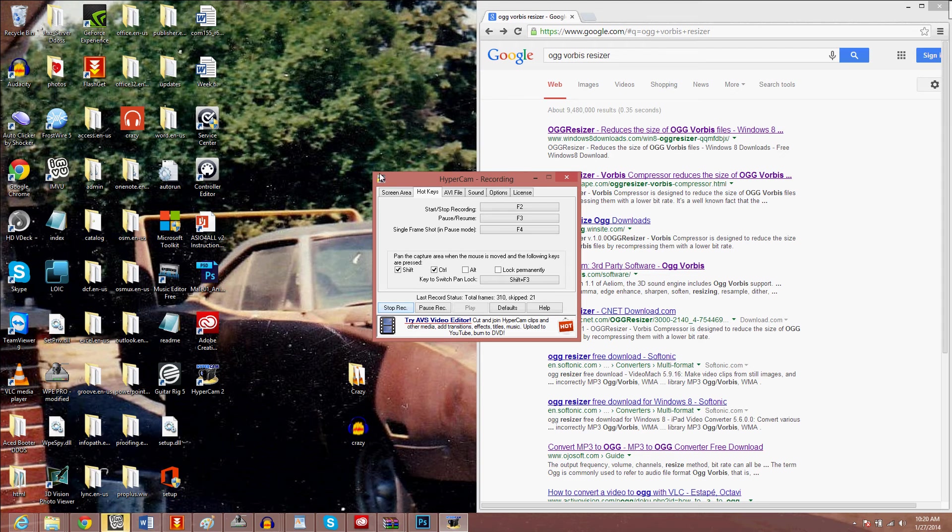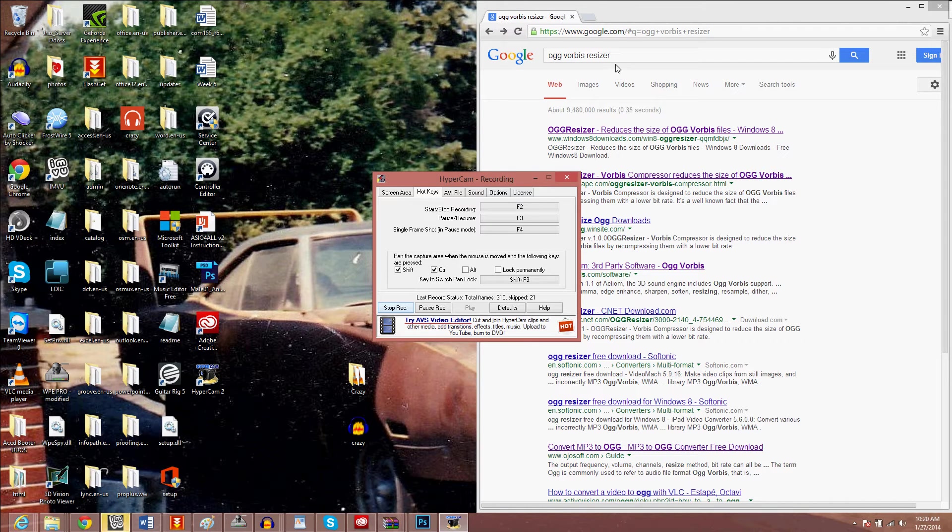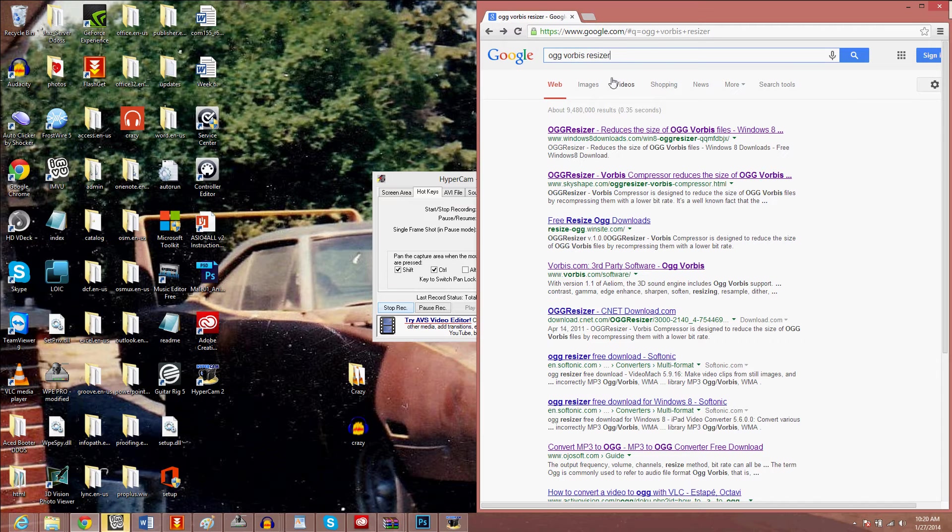Hey guys, today I'm going to show you how to compress your OGG files for IMVU so you can put more tracks or more triggers on one set. SkyShape is where it comes from.